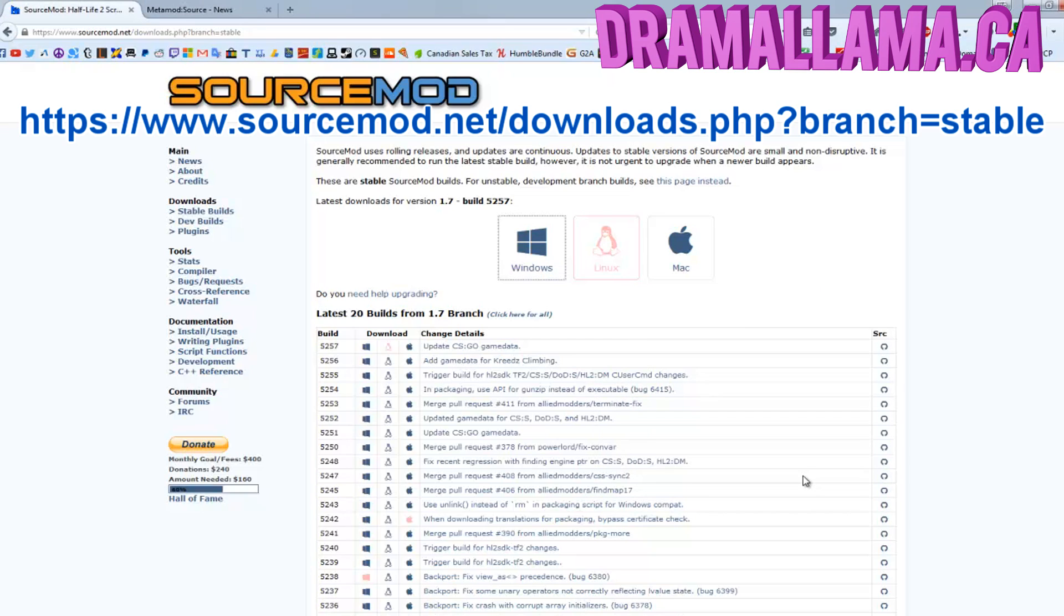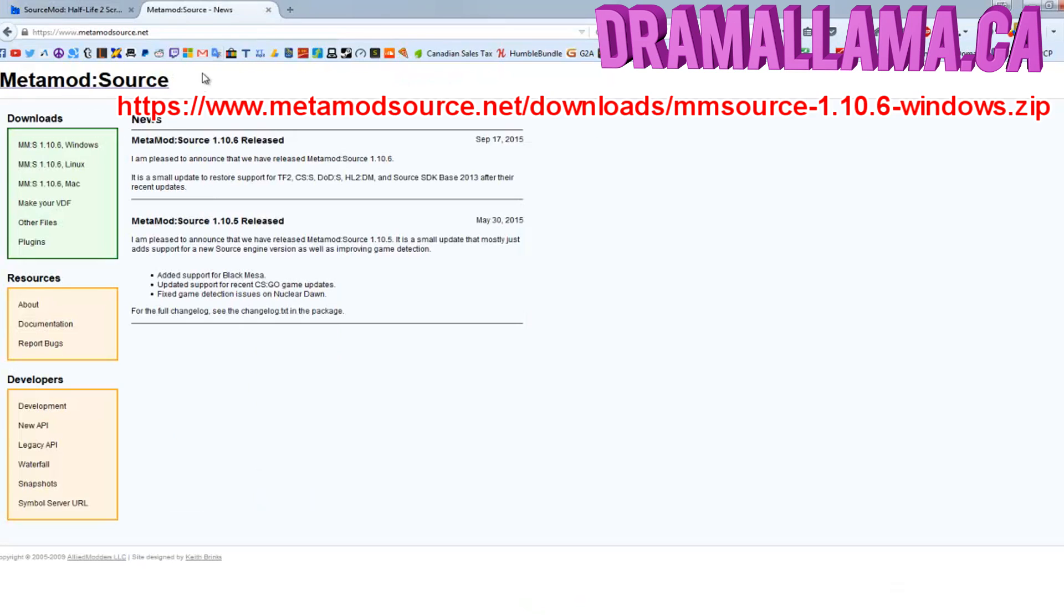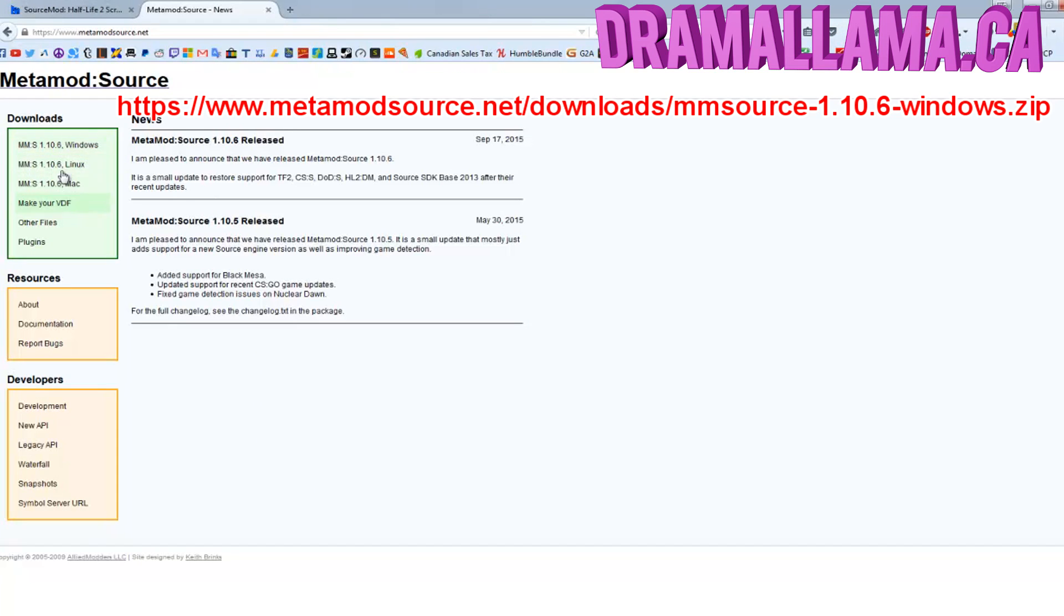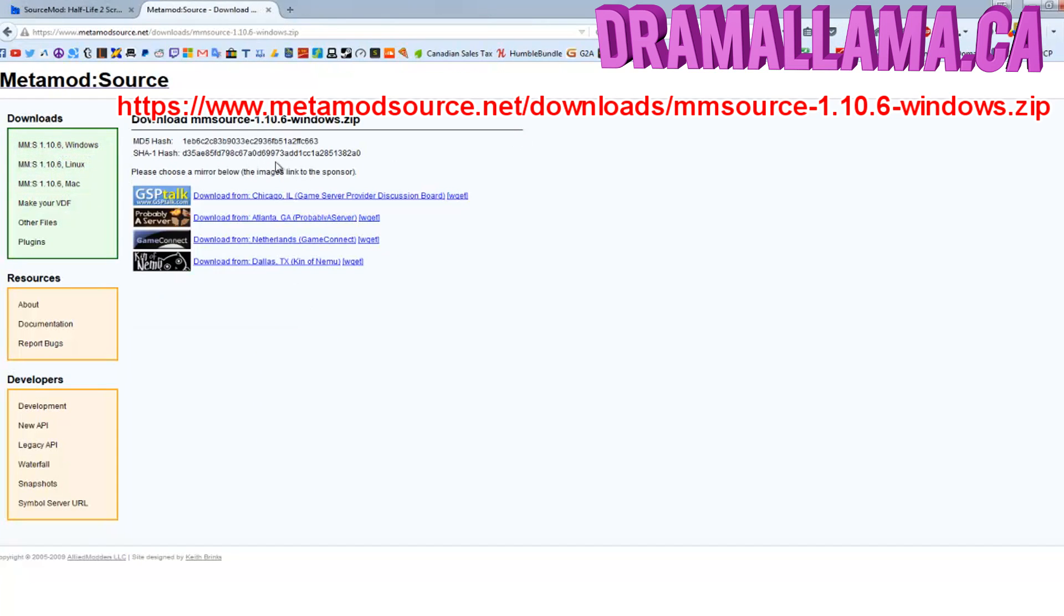Now head over to the Metamod page and look for the latest version of Metamod for Windows, and download that as well.